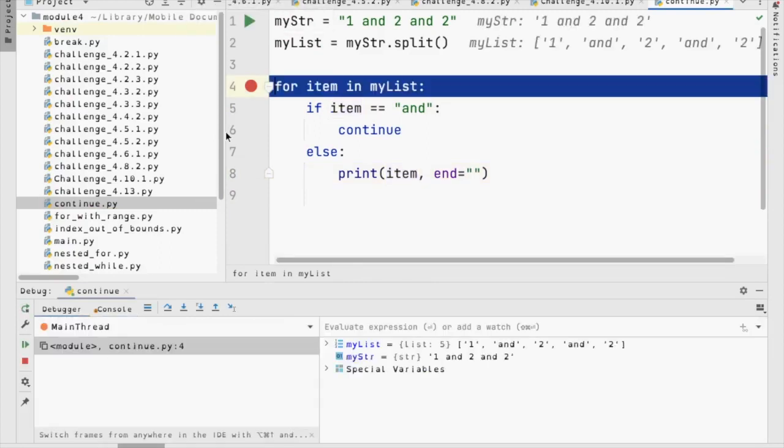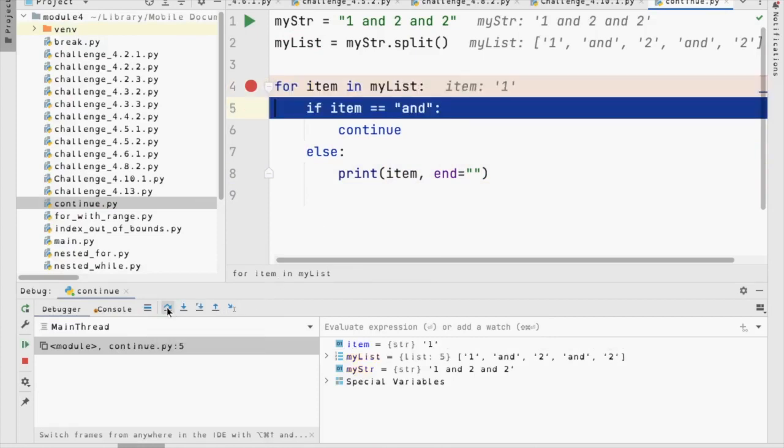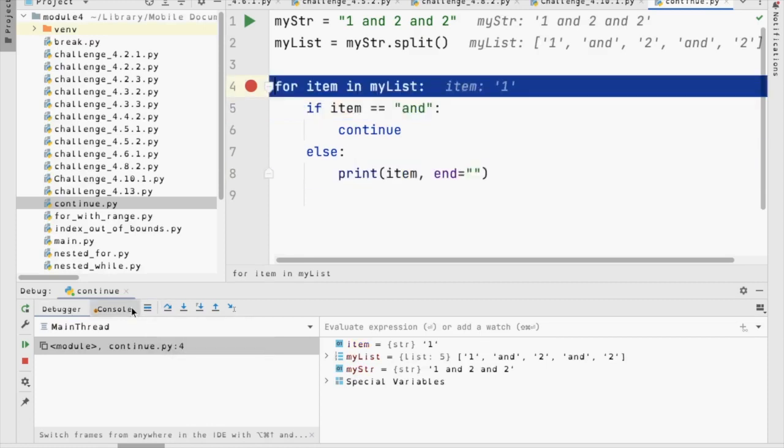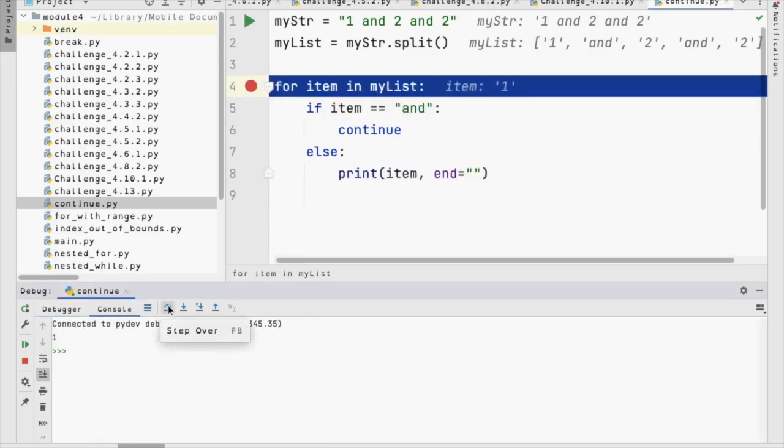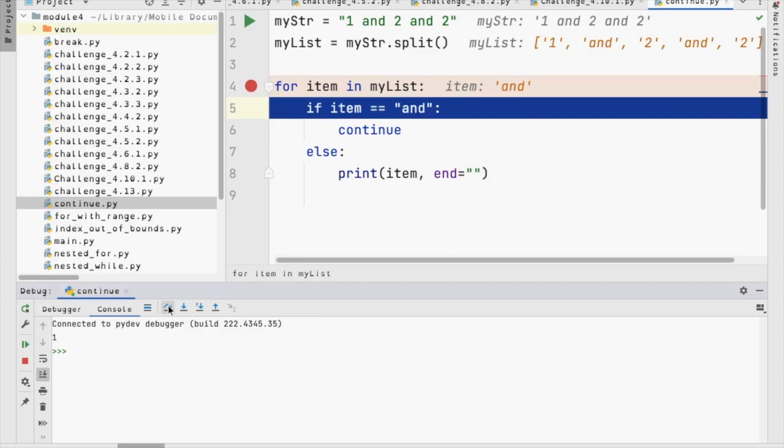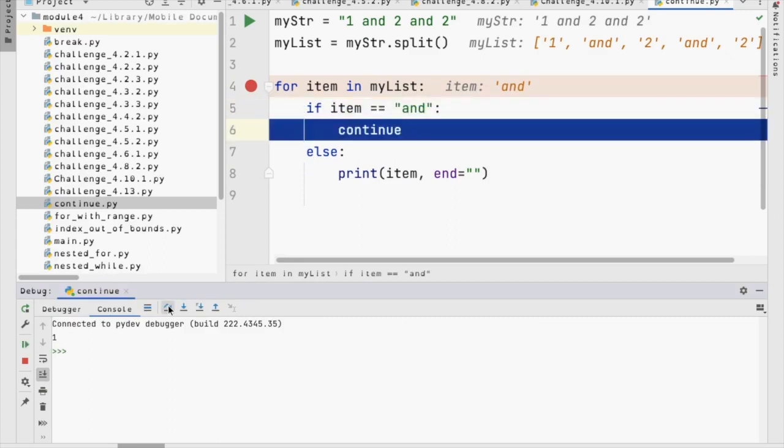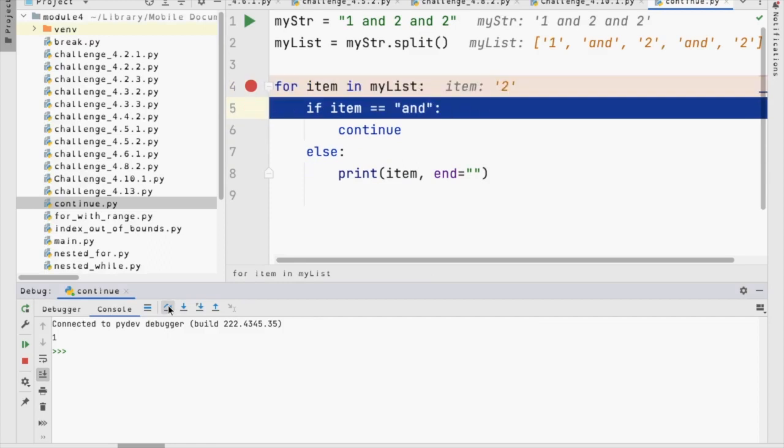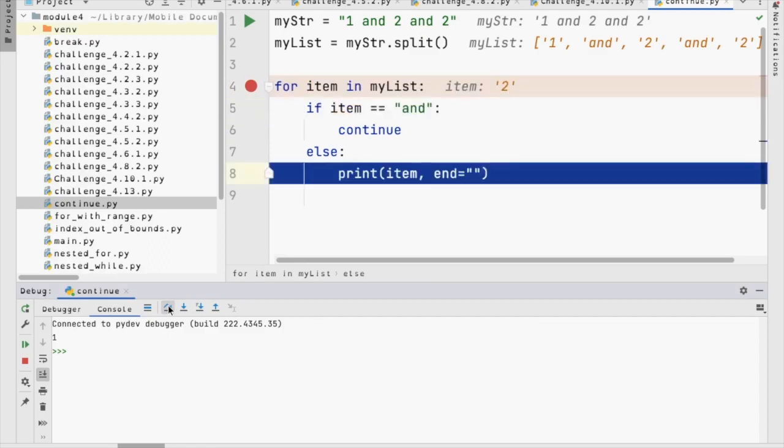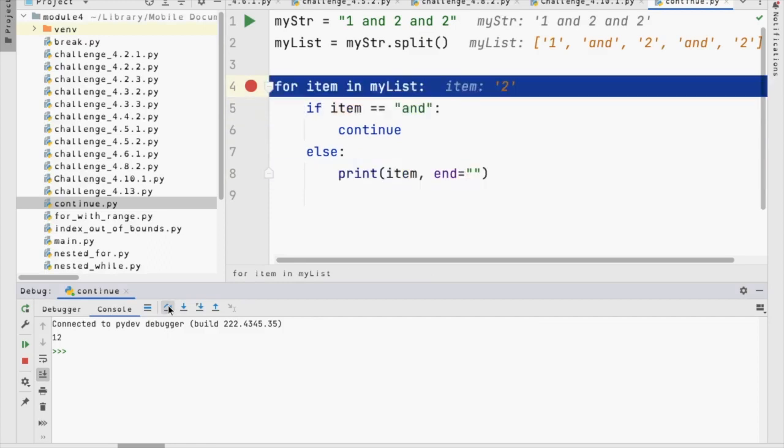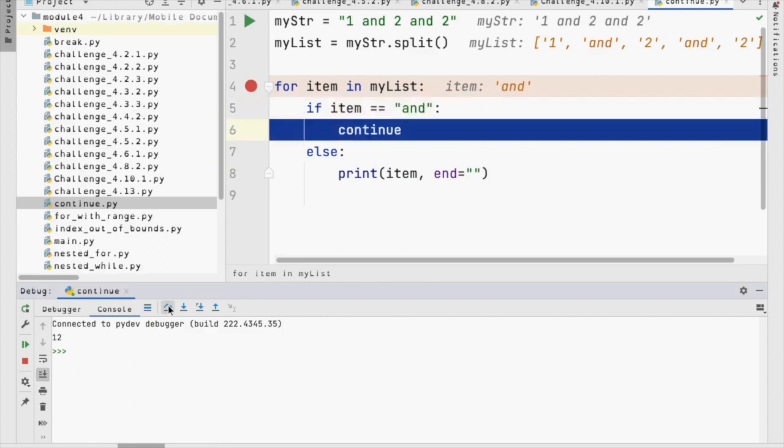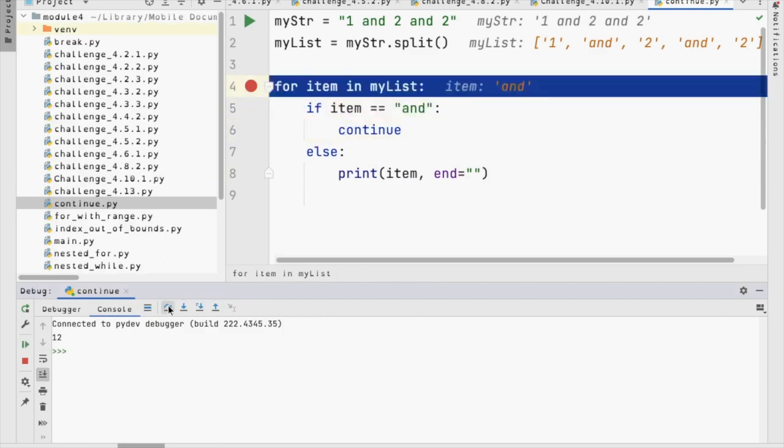I go through this and I now have for item in my list. So instead of using the index number, I'm using the actual value in the list. So item becomes one. Item is not equal to and, so I'm going to print it. So now item is the word and, so now I'm not going to print it. So item is the word two, so I'm going to print it. Item is and, so I'm not going to print it.